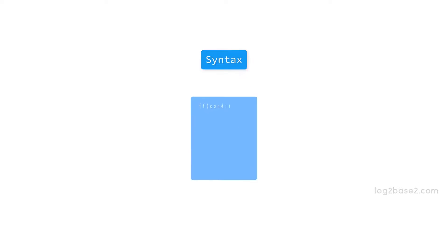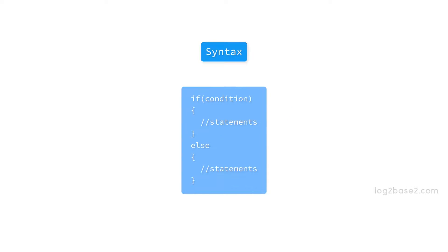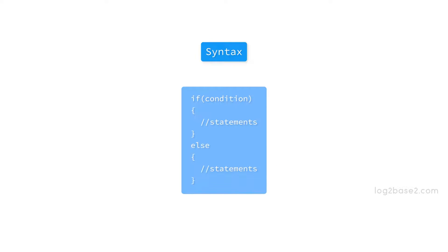This is the syntax for the if-else statement. When the given condition is true, the statements under if execute. Otherwise, the statements under else will be executed. If you have two cases in your program and you want to take a particular action in either case, then you can use the if-else statement.